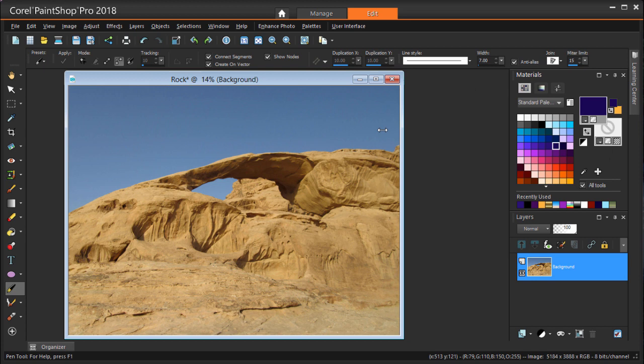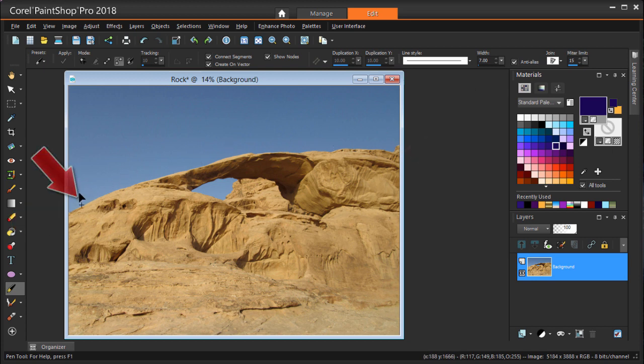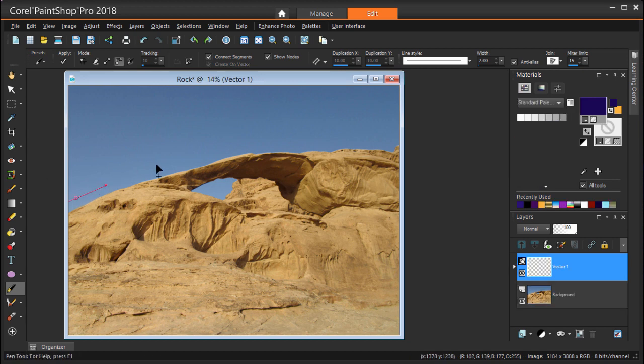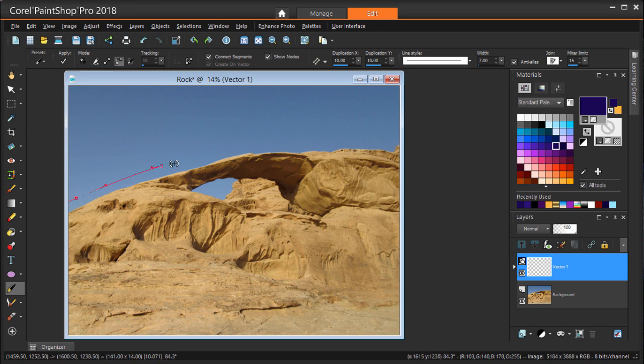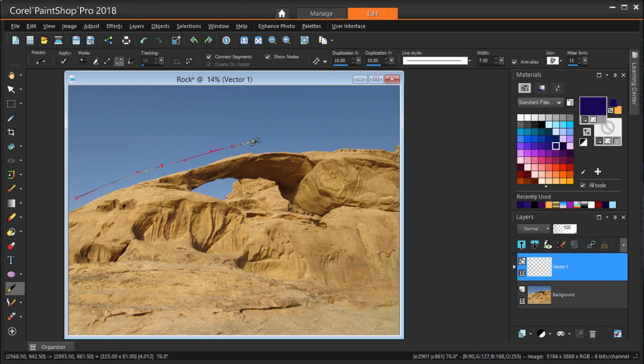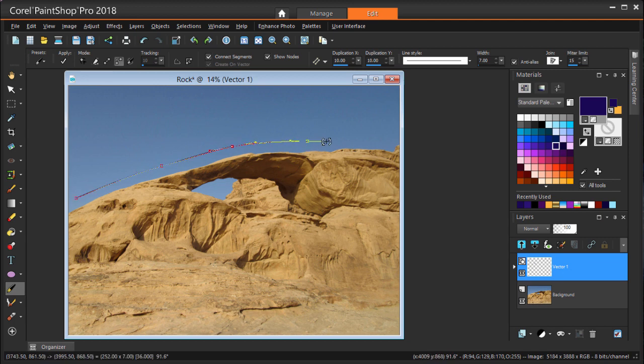I'm going to create curves that follow the arch line. I'm starting here and dragging towards this direction for a short distance, then releasing the mouse button. My next segment is dragged here, then one here, and another one here. Double click to finish.